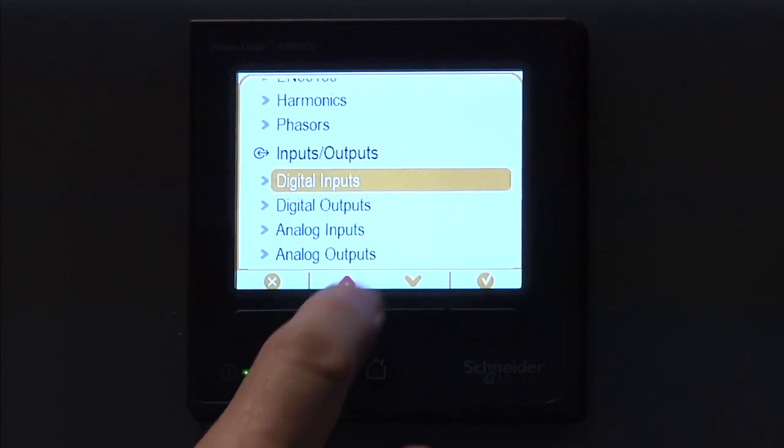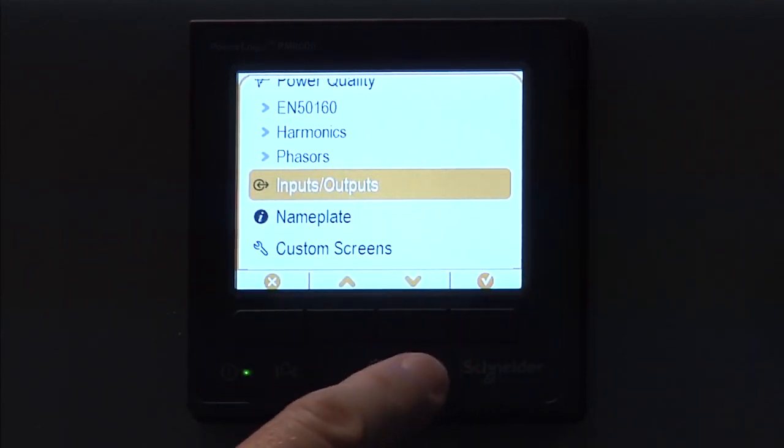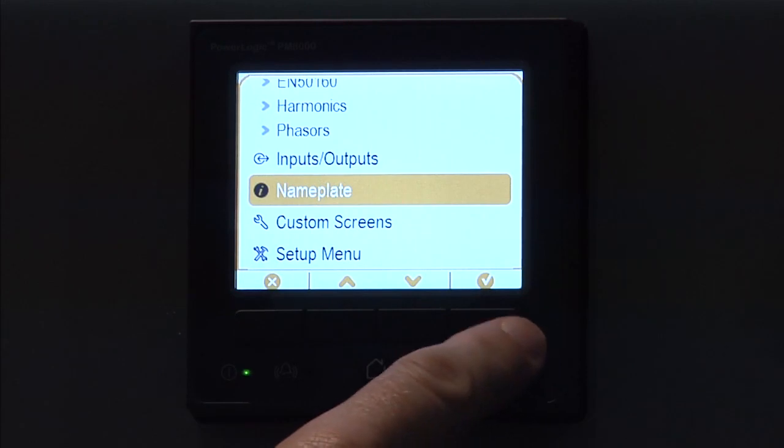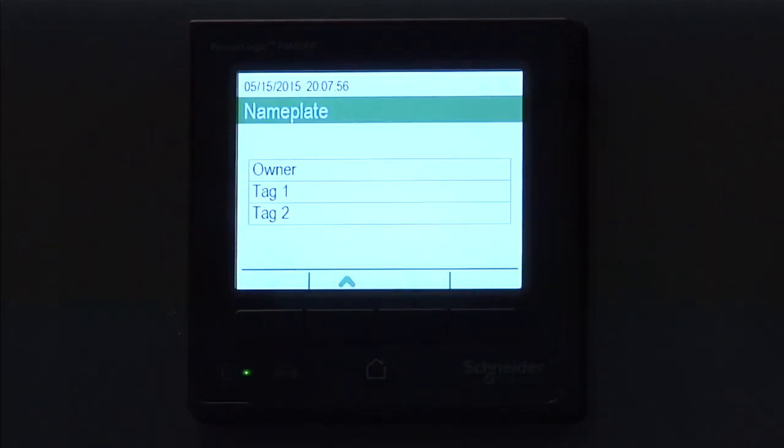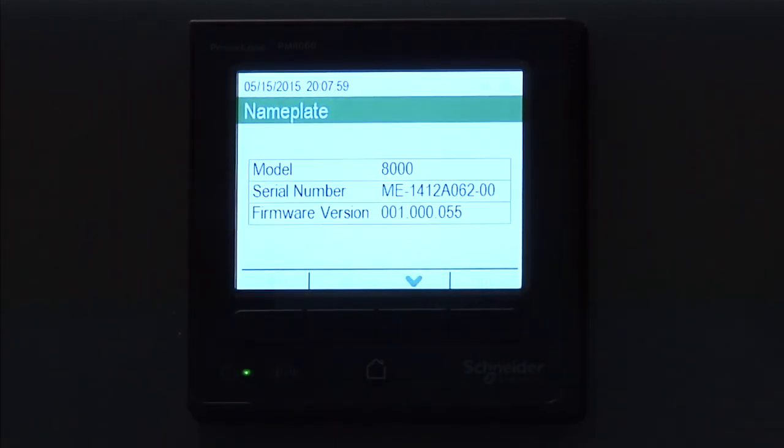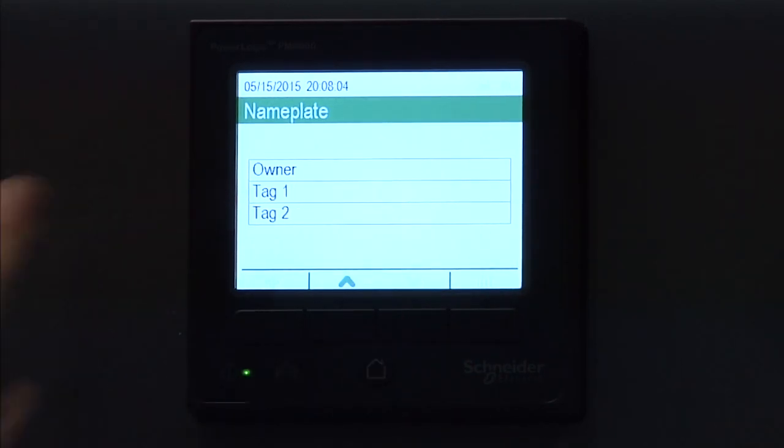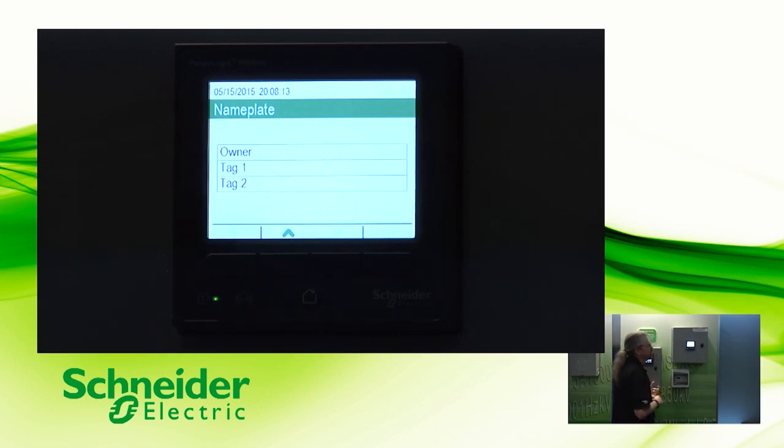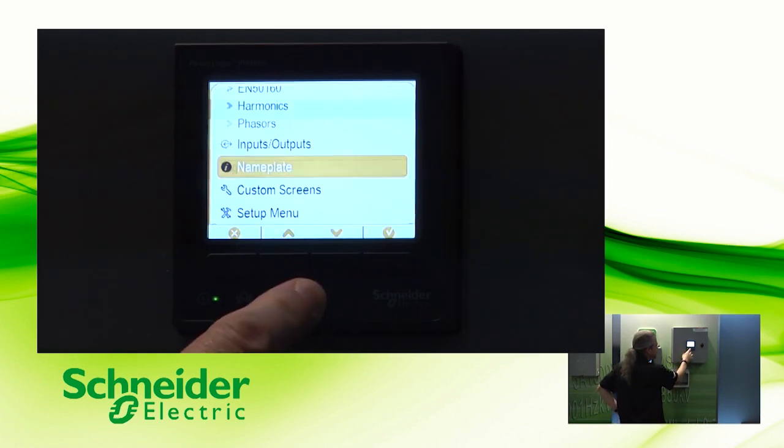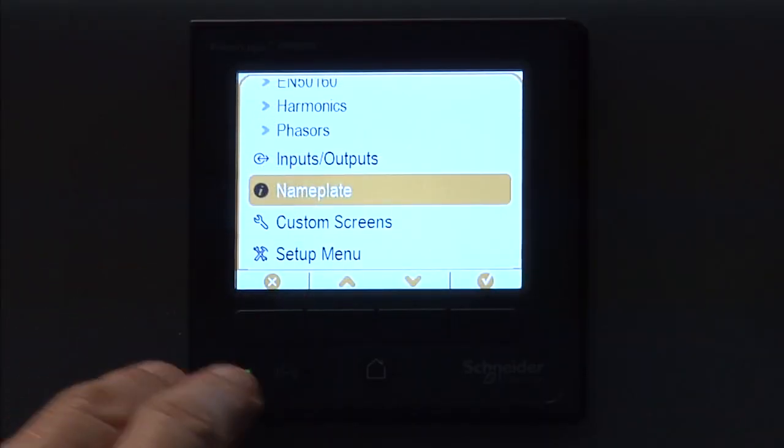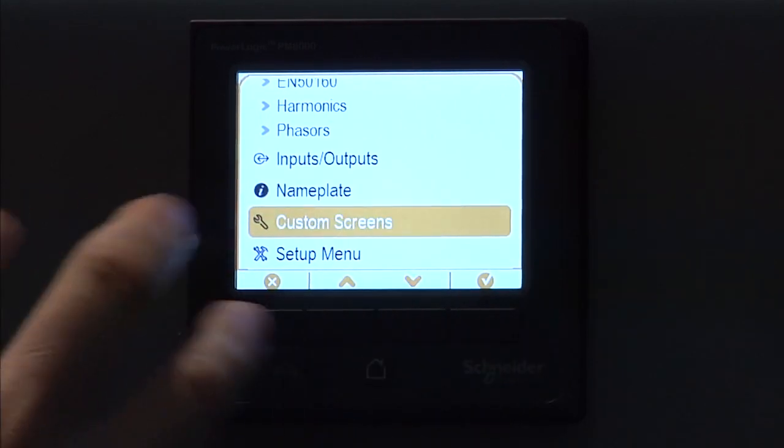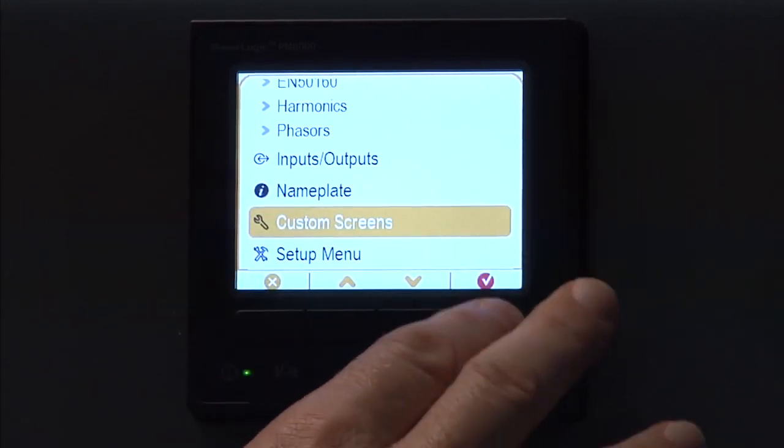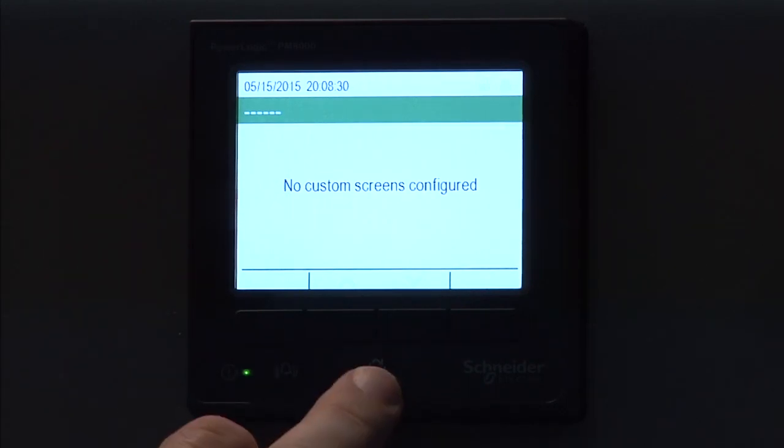So collapse the I.O. selection. And finally, we're going to look at the nameplate. And this will give you the model number, the serial number, and the firmware version for this particular meter. If you arrow down, there's also a user-defined area for owner, tag 1 and tag 2, which is any user information that you might want to include on this particular meter, whether it be the location or the switch here nomenclature, something like that. And you can also have some custom screens. So if you've defined custom screens, they'd show up here. This particular meter doesn't have it. It's fresh out of the box. No custom screens configured as of yet.